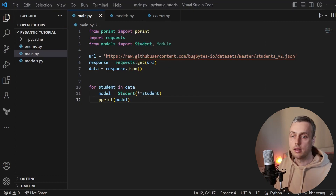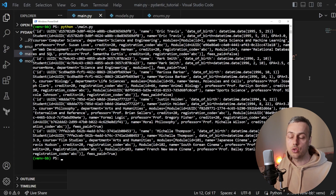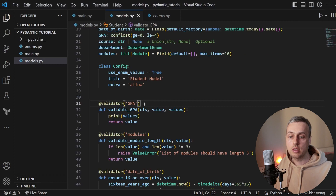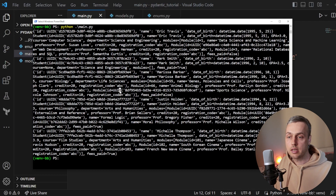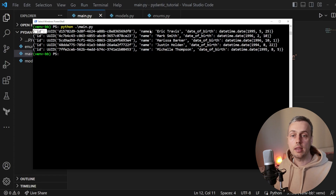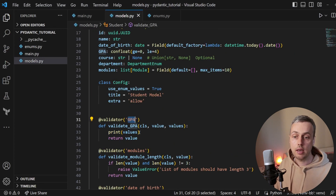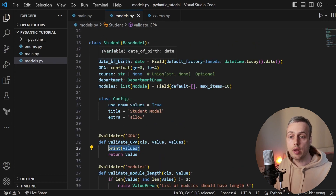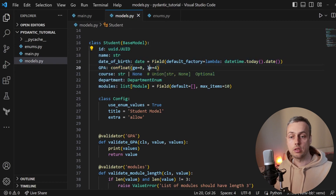Going back to main.py, I'm going to change the print statement to just print the model, then run main.py from the terminal. What we can see for each record is the values that have already been validated: the id as a UUID object, the name of the student, and the date of birth. This confirms that validation is occurring from top to bottom in the order the fields are defined — only fields defined before GPA appear in that values dictionary.